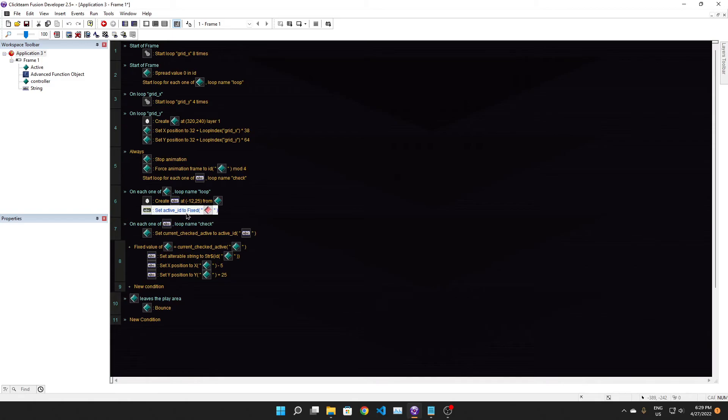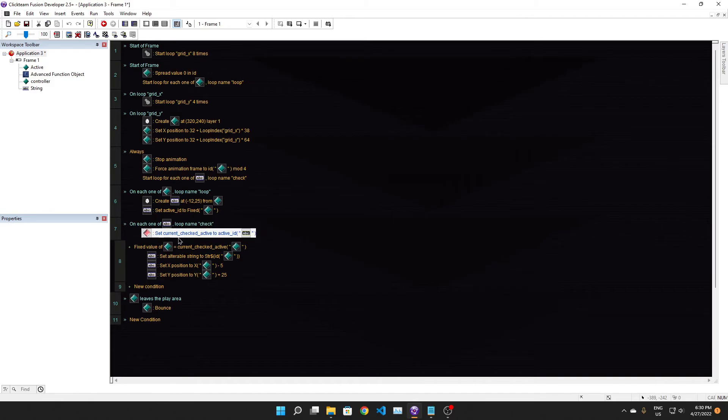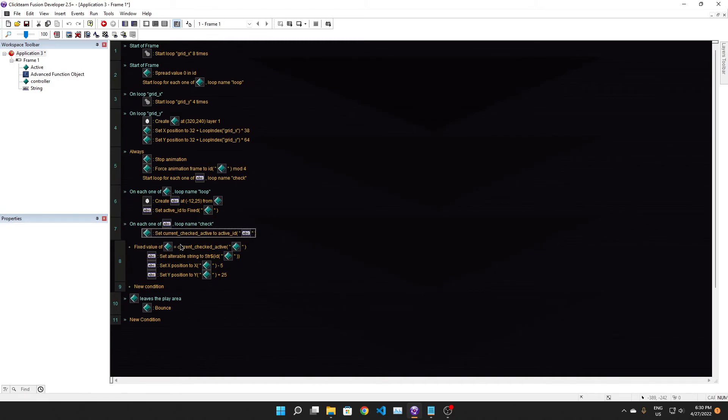And we set the active ID of the string - it's like the ID of the active that the string is meant to be following - we set that to the fixed value of the active. And every single frame, loop over all the strings, and in that loop we check whether the current... We set the current checked active in a controller object. We set it to the active ID of the string in the loop so that we can compare it to it later.